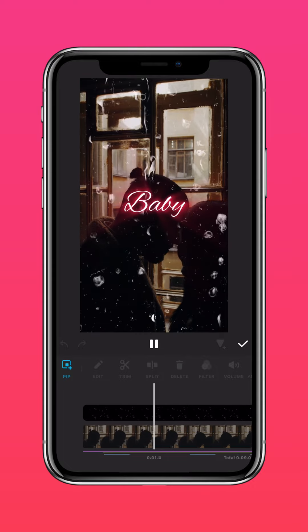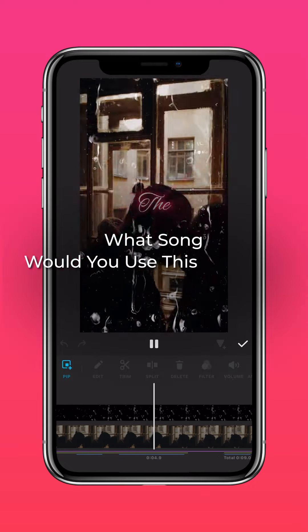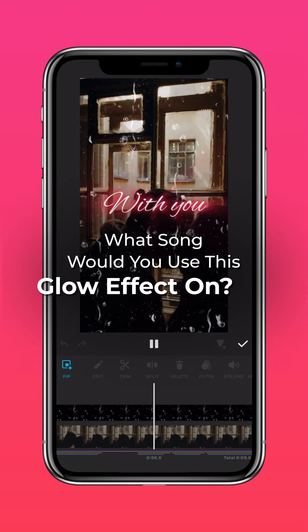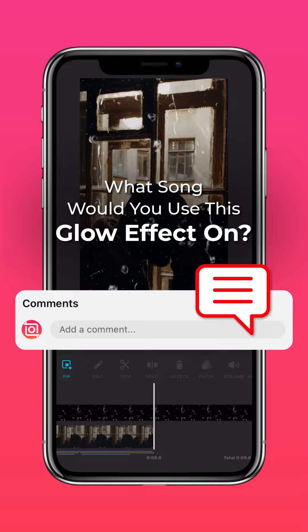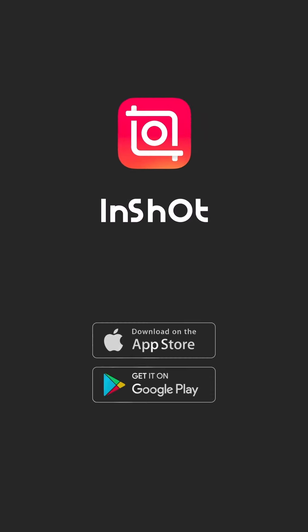And that's it! What song would you use this Glow effect on? Let us know in the comments. Don't forget to like and subscribe to InShot on our socials.